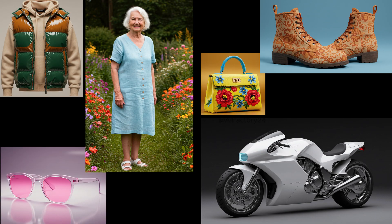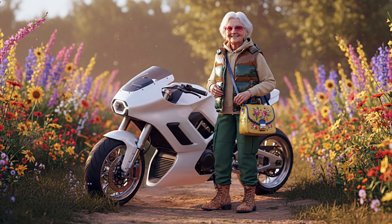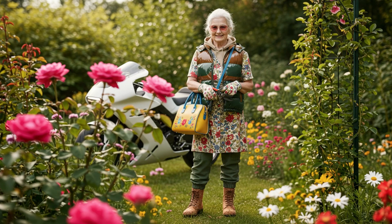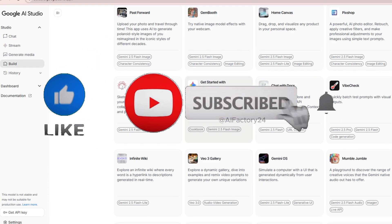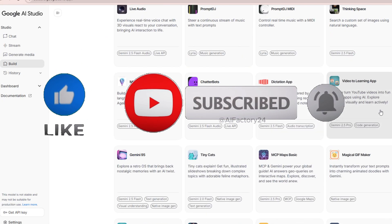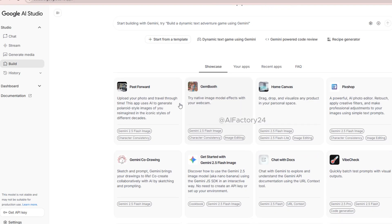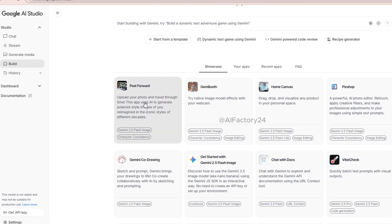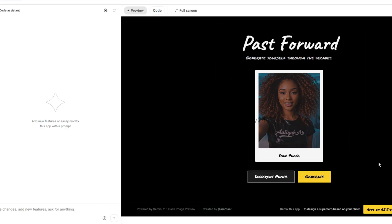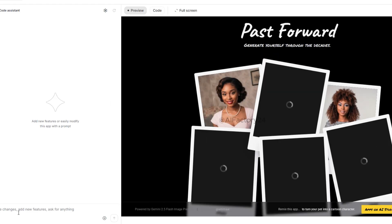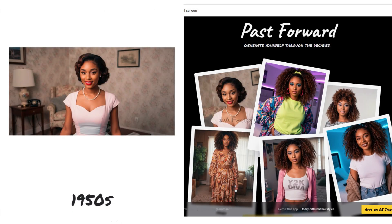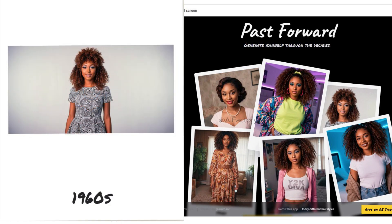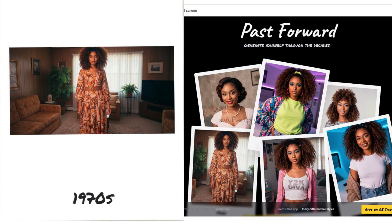It allows you to blend different visual elements into one cohesive image, giving you the freedom to create in your own unique style. There are many mini-apps inside AI Studio that you can explore at your own pace. One of them, Passed Forward, is like a time travel app — simply upload a photo, and it will generate a whole series of vintage portraits from the 1950s to the 2000s.